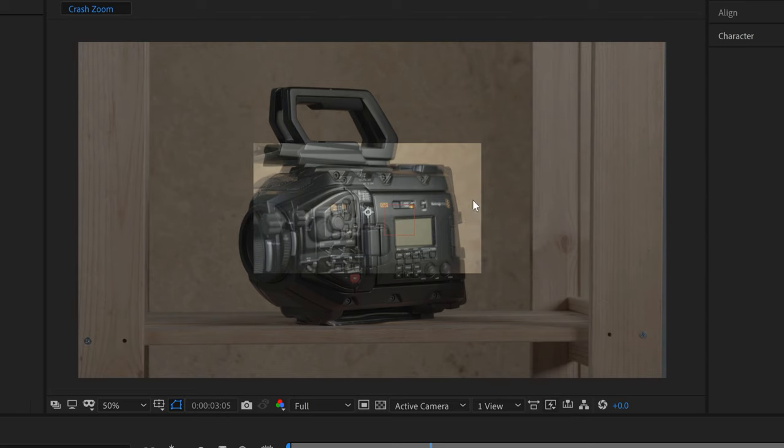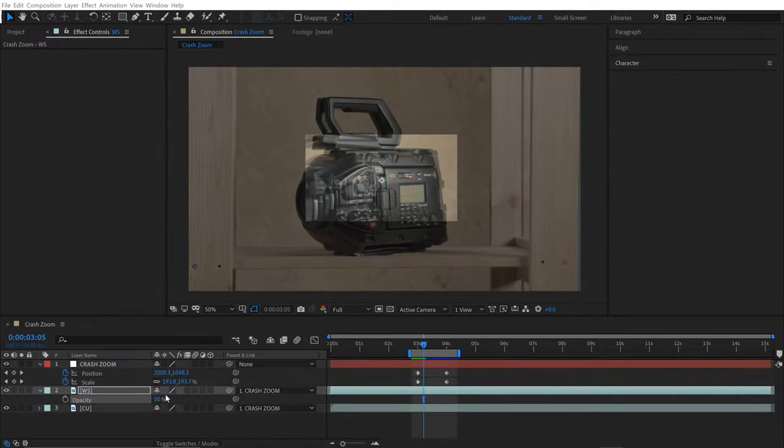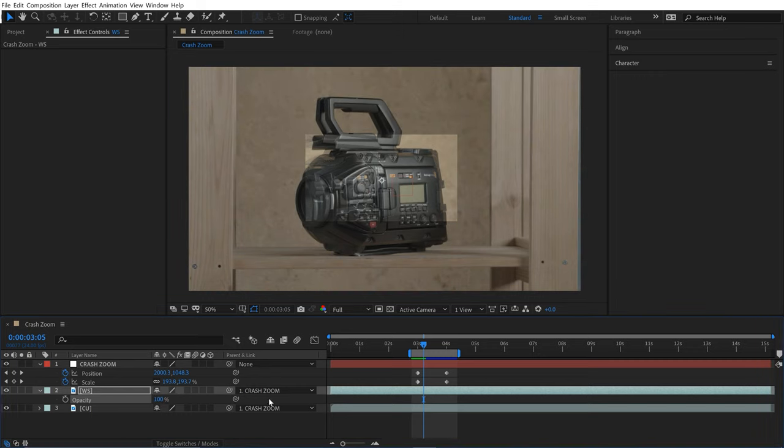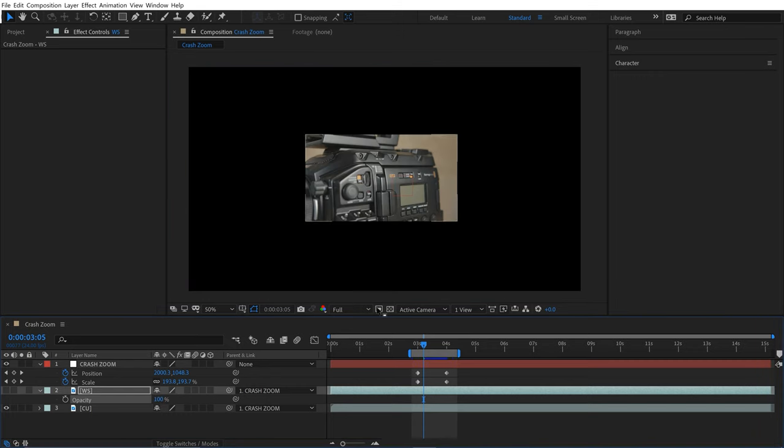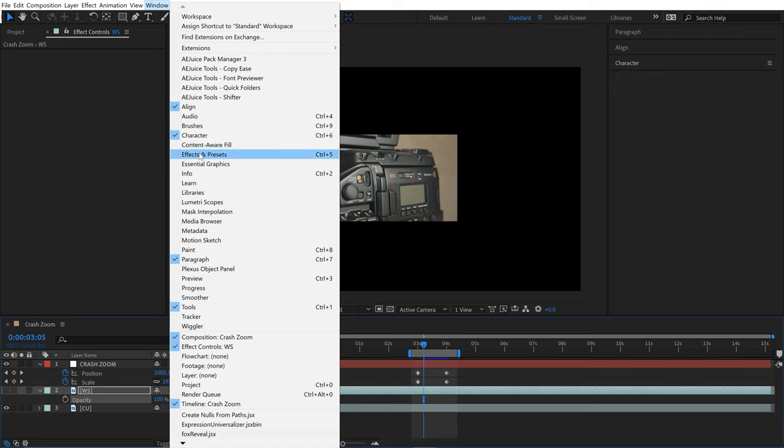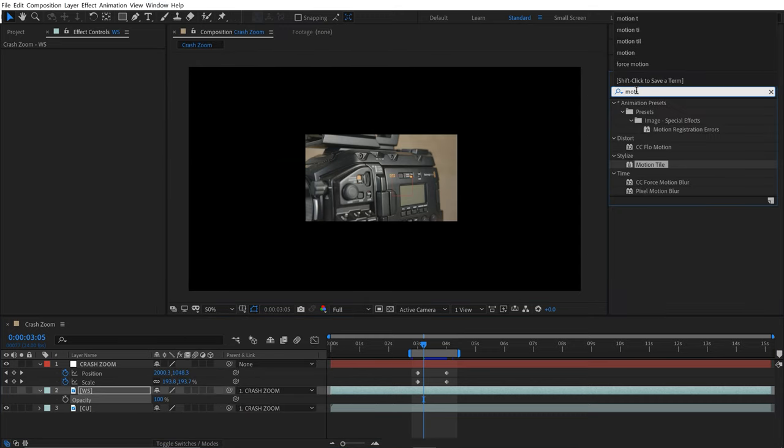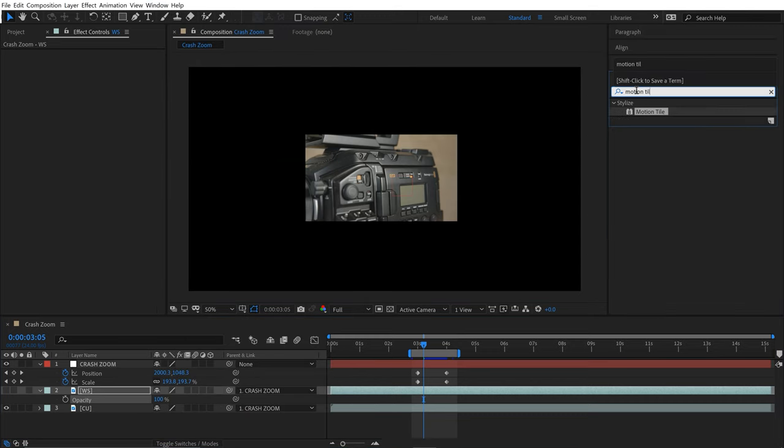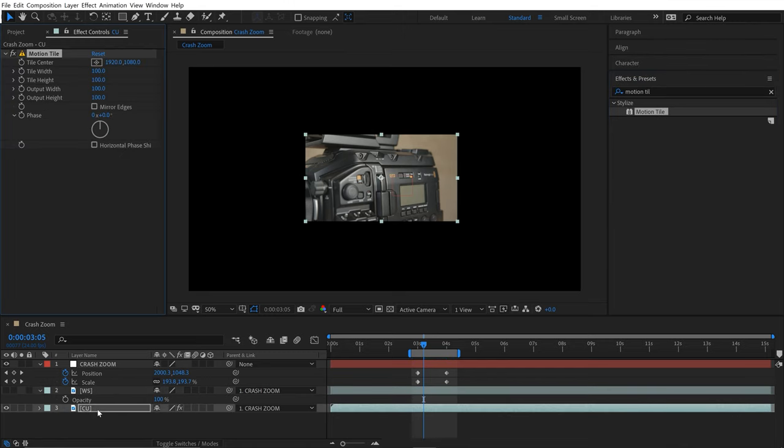But these harsh edges you see on my close-up shot are going to be really hard to cover up with just motion blur. So I'll come over here and isolate this close-up shot. I'll go to Window, select Effects and Presets, and search for Motion Tile. Then I'll drop that on our close-up shot here.